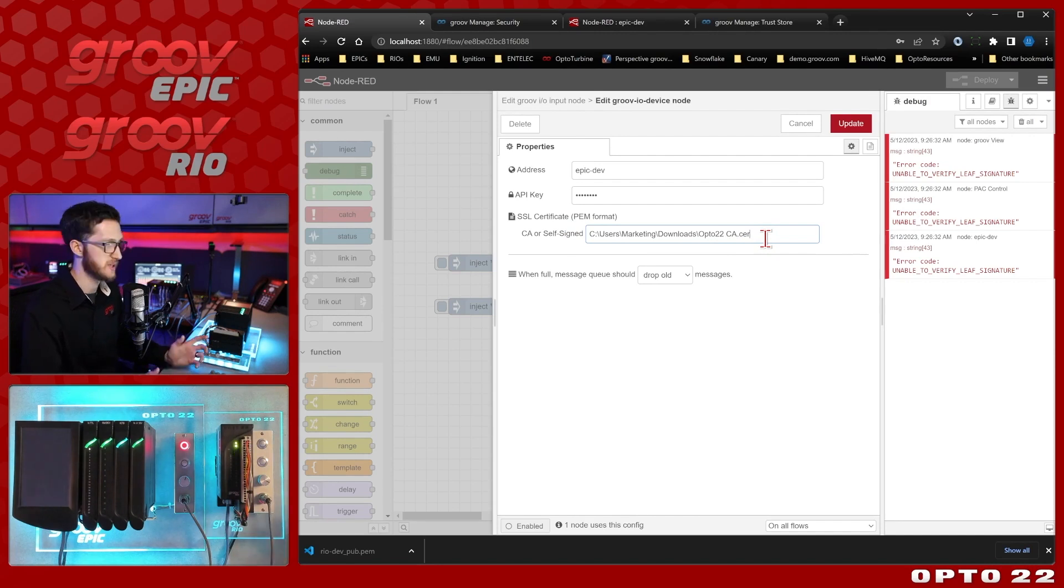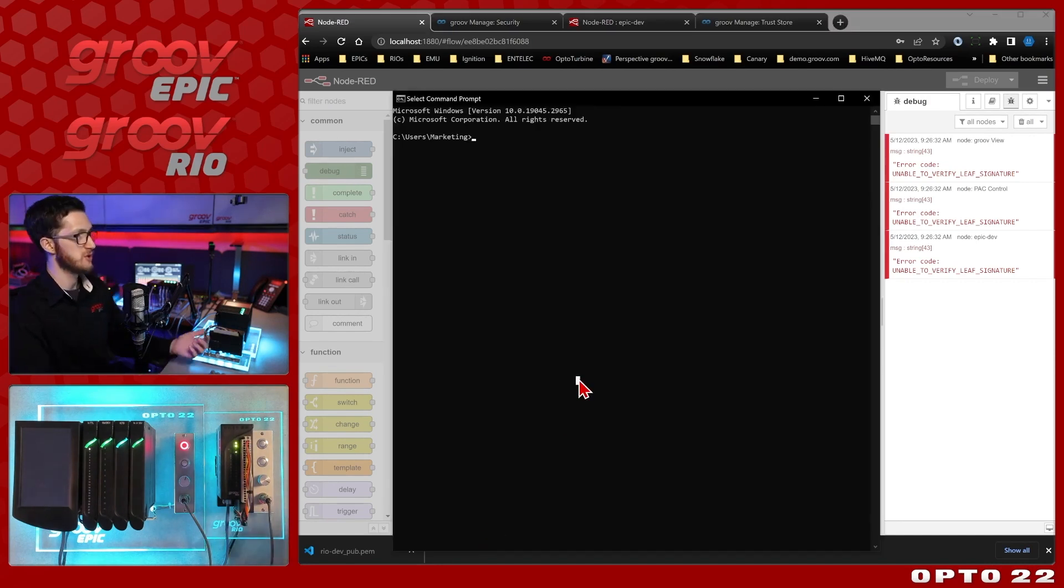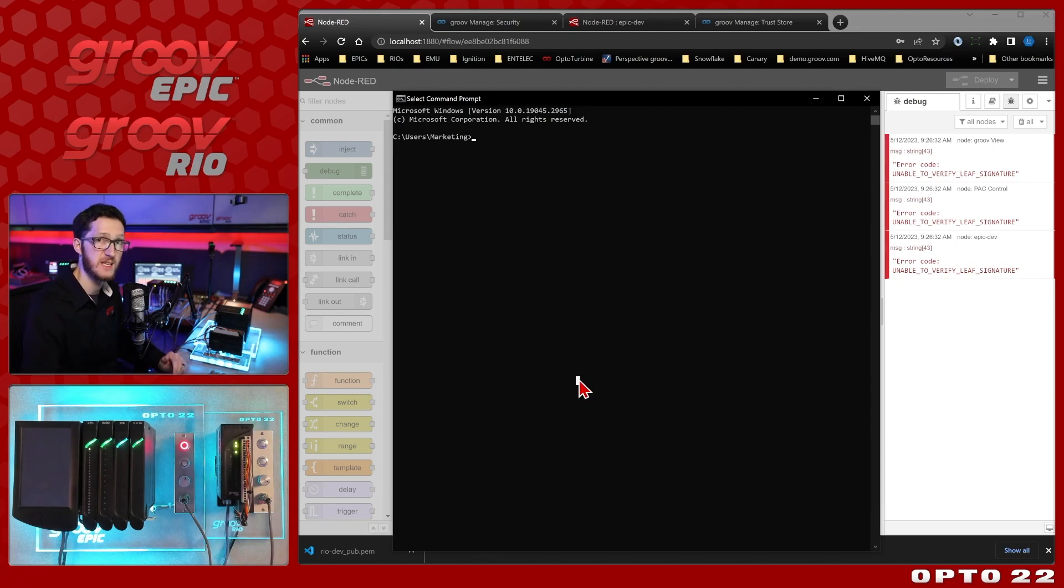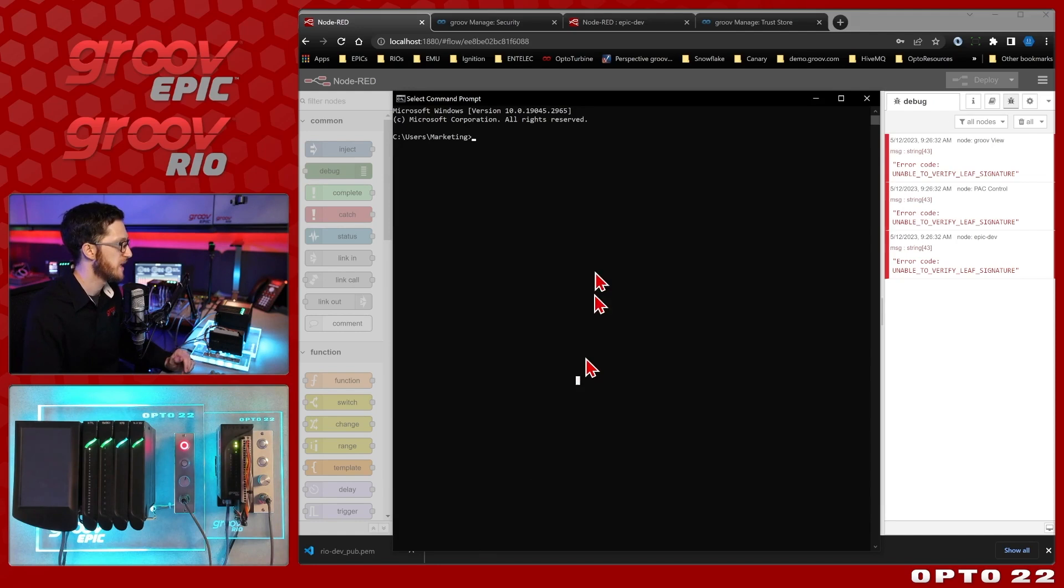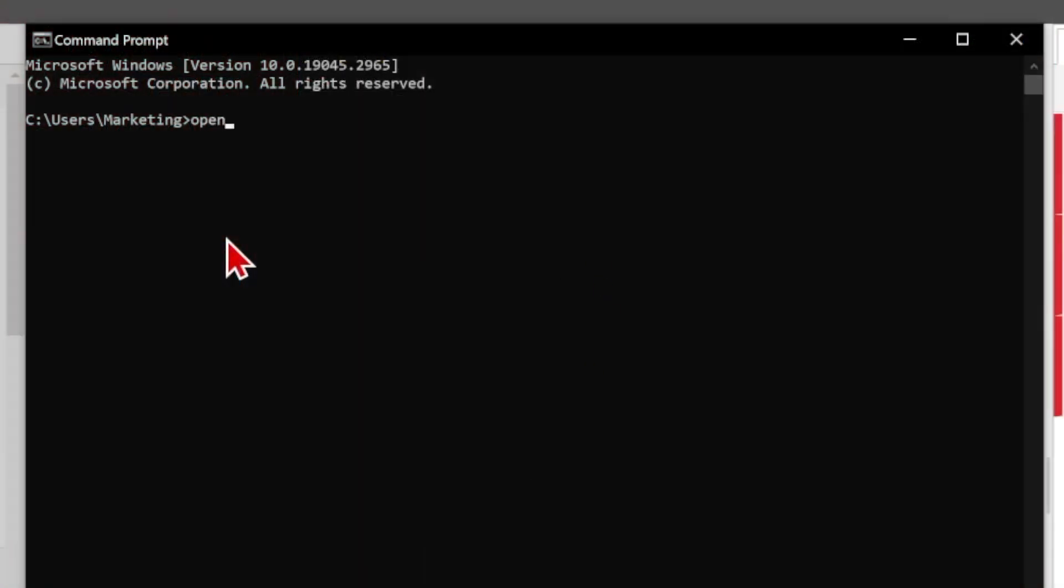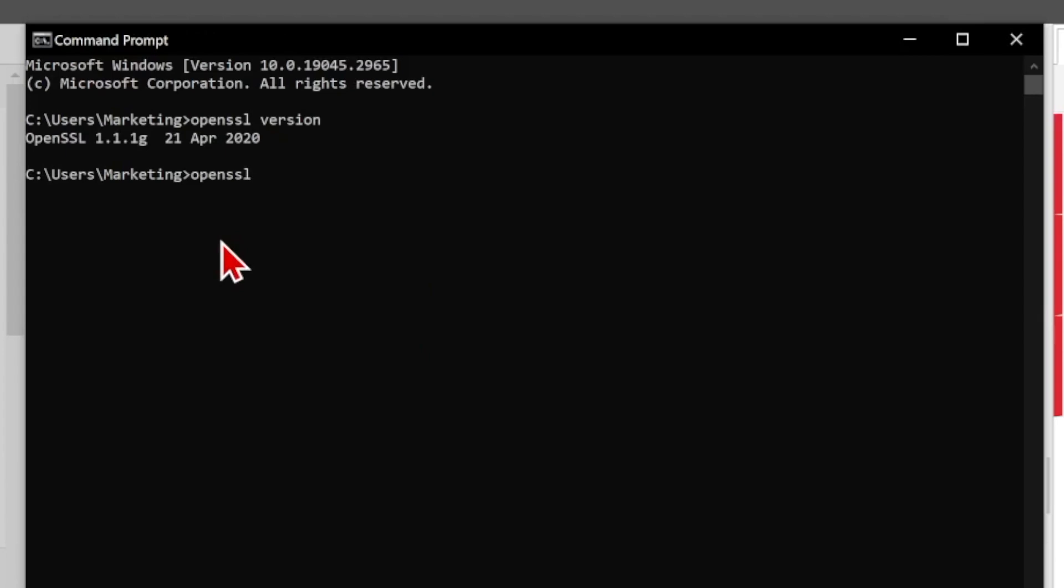So to do that I'm going to be using OpenSSL and this is a very easy tool to download and use to do some basic SSL operations. So if I type in OpenSSL version, we'll see that I do have it installed on this computer and now I can use it to do that conversion. So I'll be using OpenSSL.